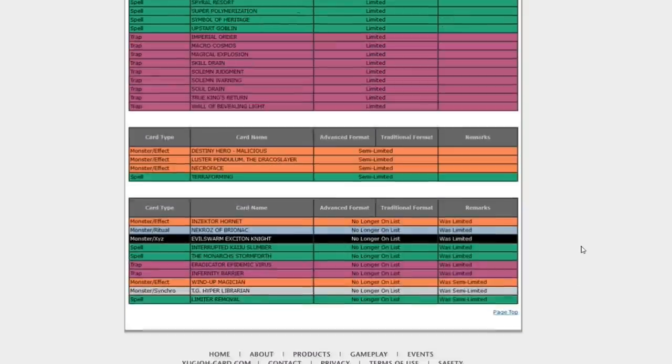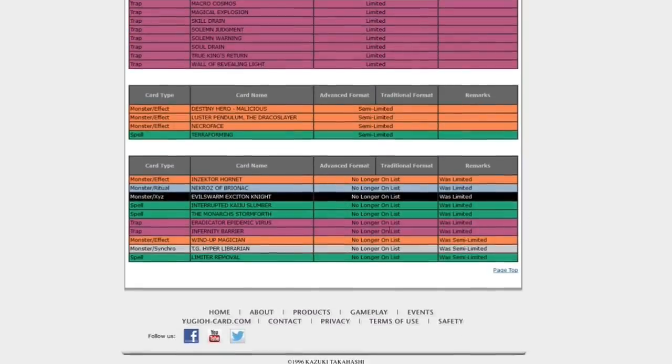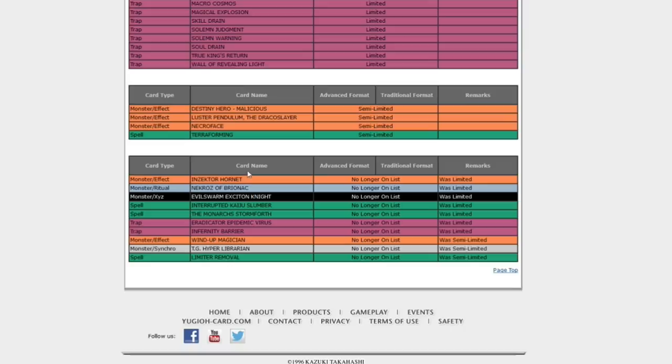Semi-limited list, very short, no new additions. And finally, everything that's no longer on the list.